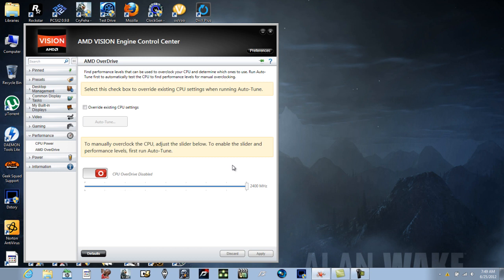But if you're gonna play something like Battlefield 3 and you want to ramp the settings up, I would use K10 stat and disable AMD Overdrive.